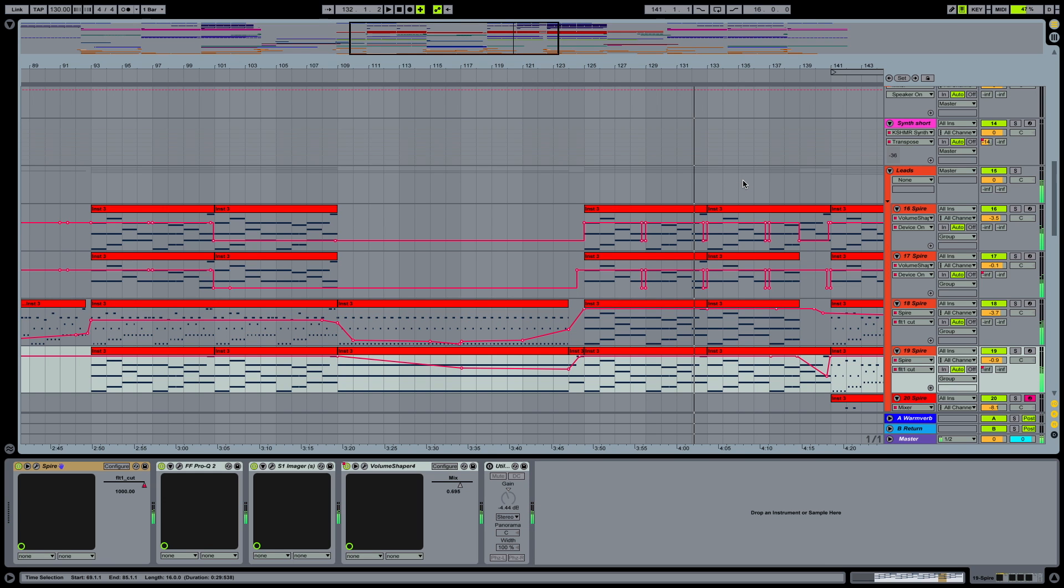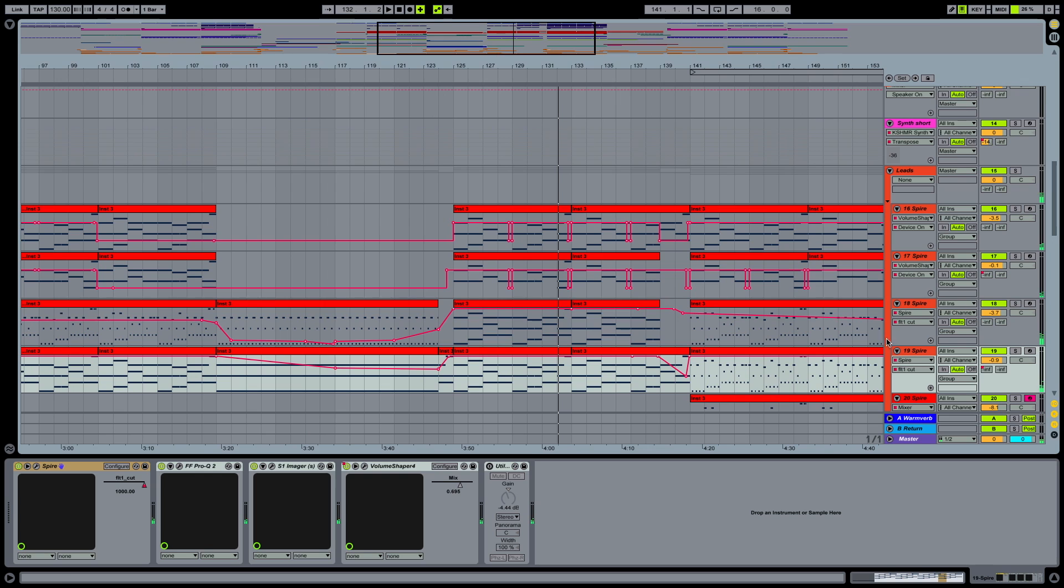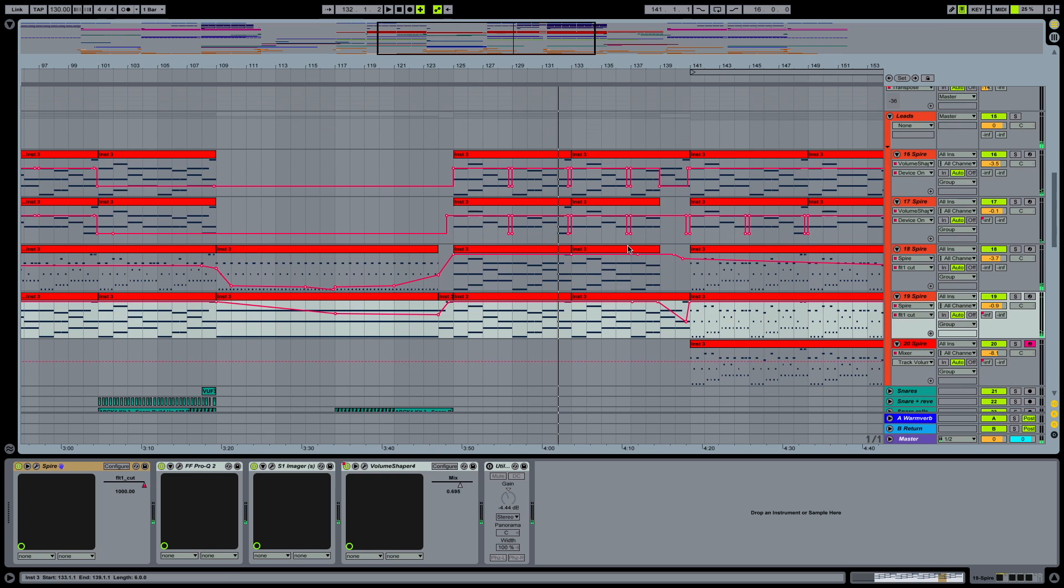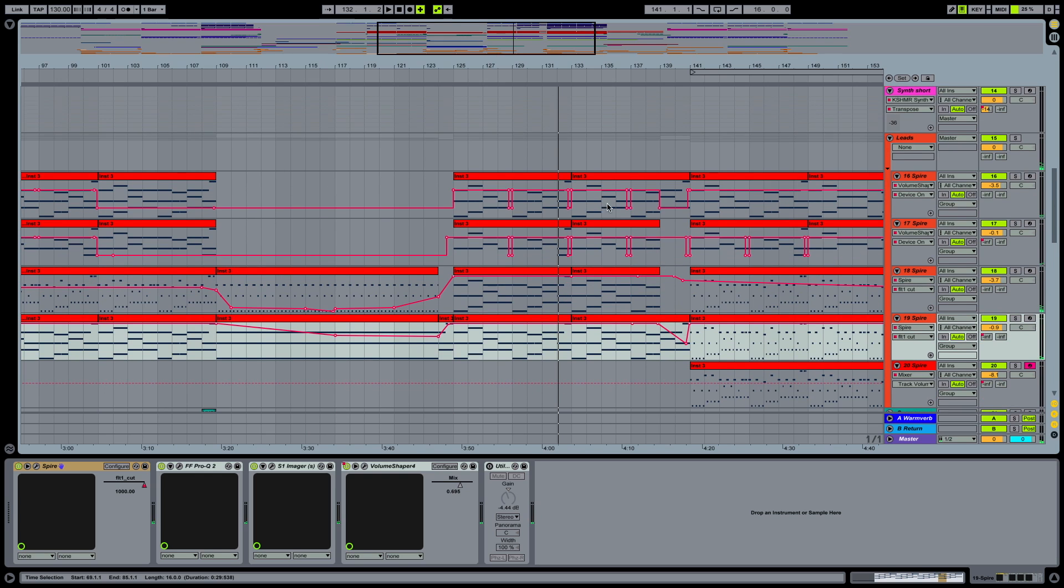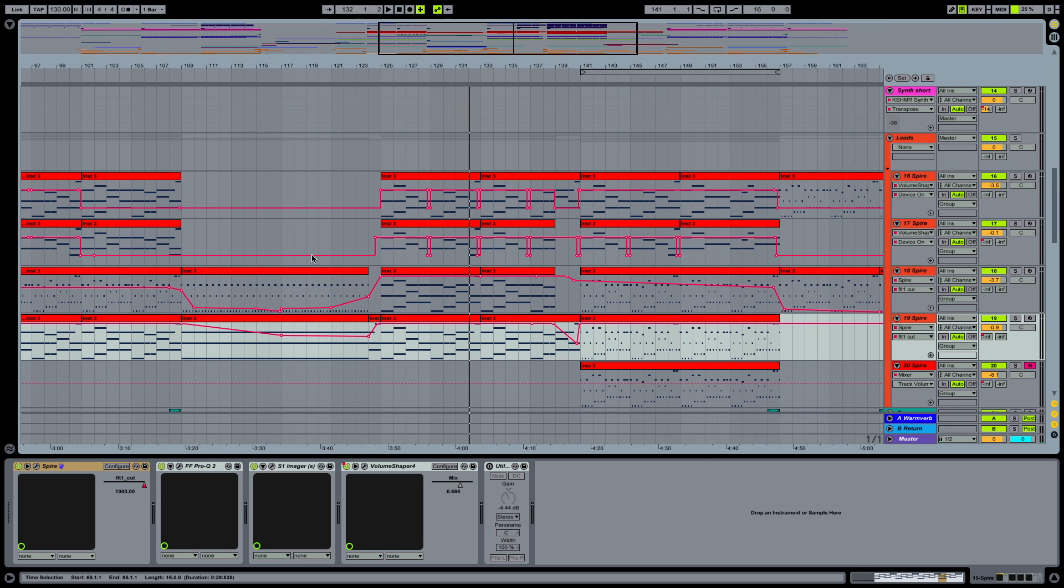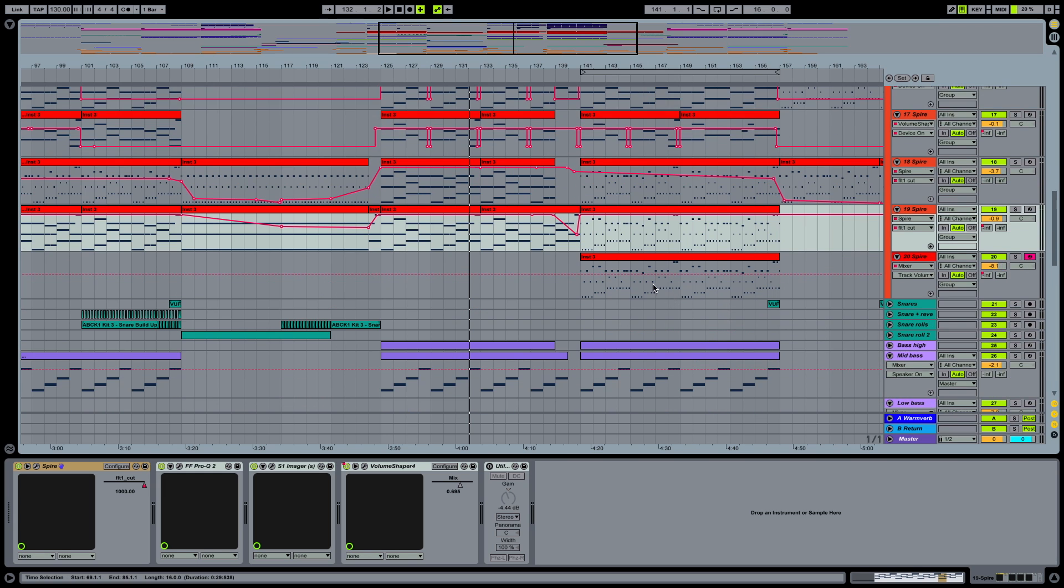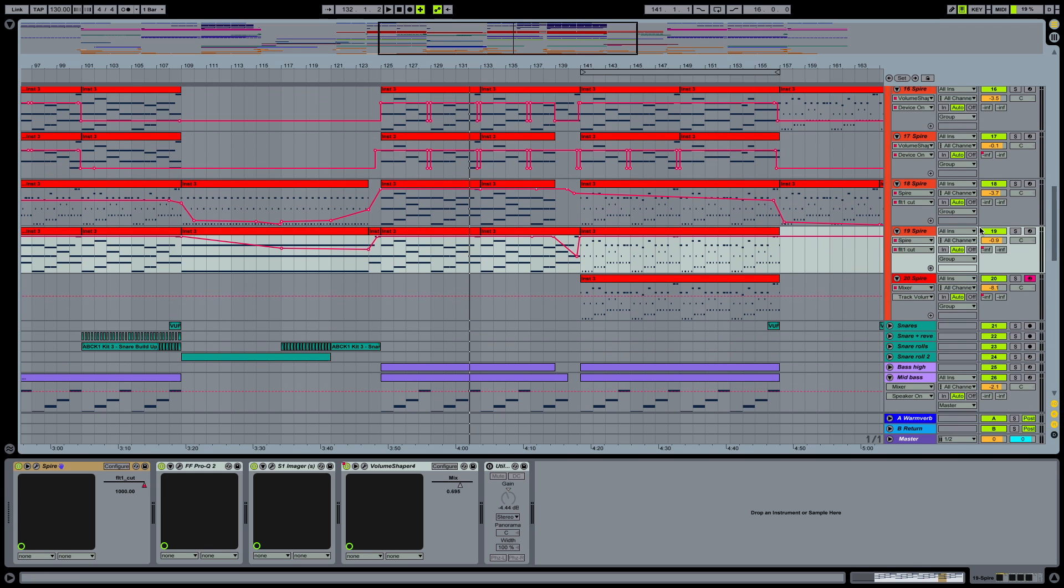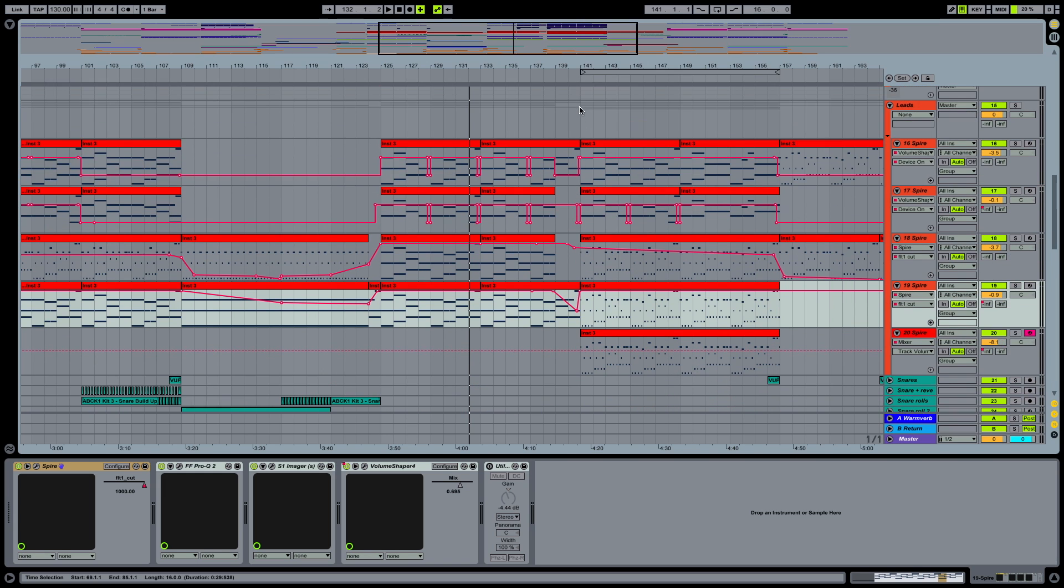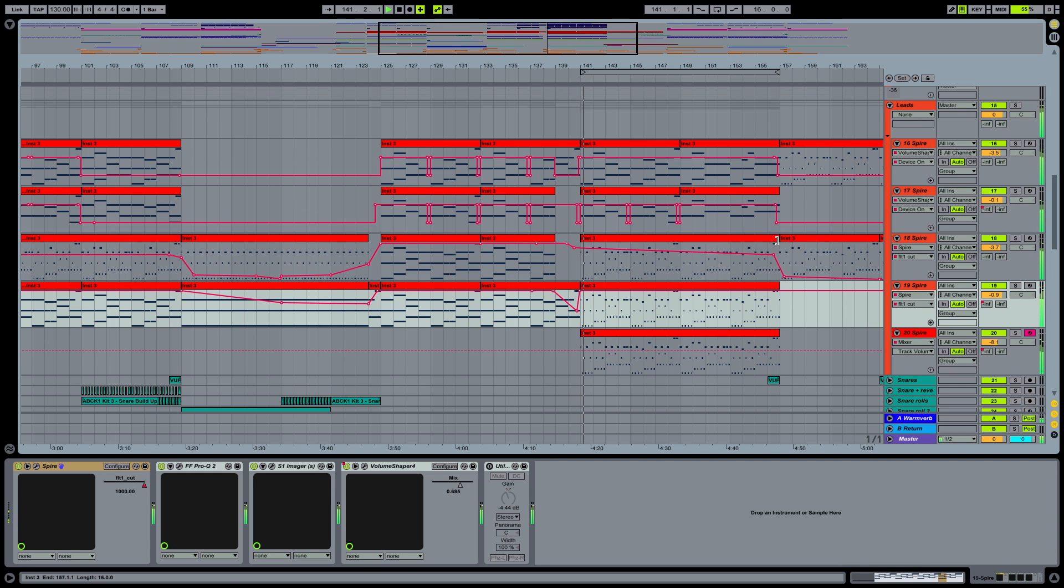That's the first part of the drop. And the second part, like I said, I wanted to bring back the melody. So I basically changed the patterns in two of the channels and brought another channel.